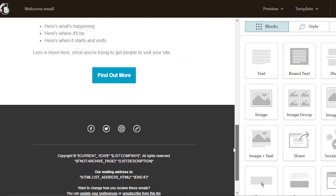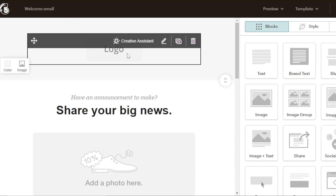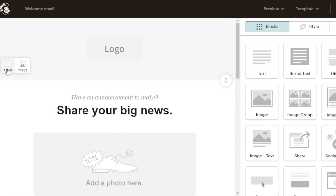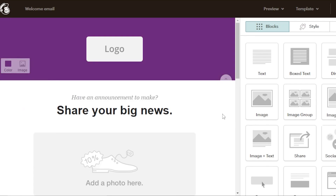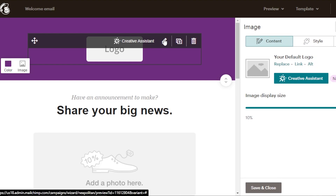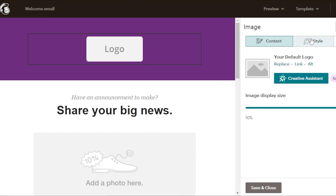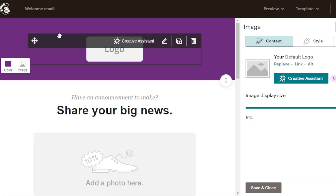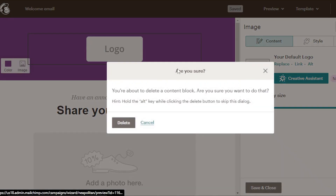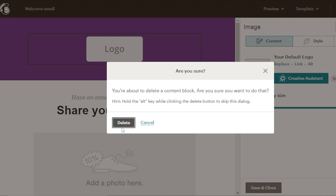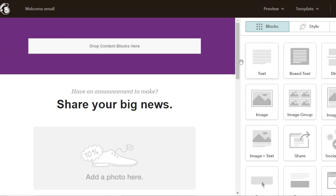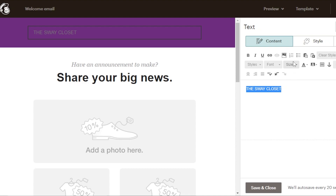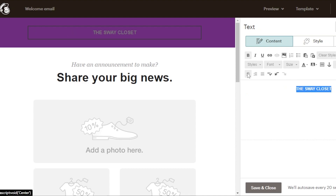Here we have our customization options — this is where I'll customize my email. First, we have a logo area. We can go with an image or change the color to add text. I'm going to keep it on theme for my store and change the background color. I'm going to delete the logo and add a text block instead — it's a simple drag and drop. I'll type my store name, make it bold, center-aligned, and then change the text color to white so it's more prominent.